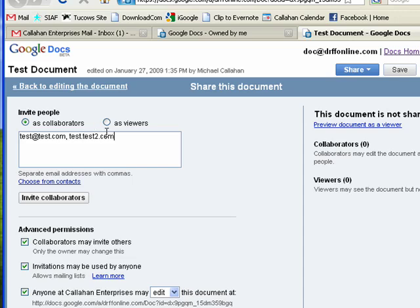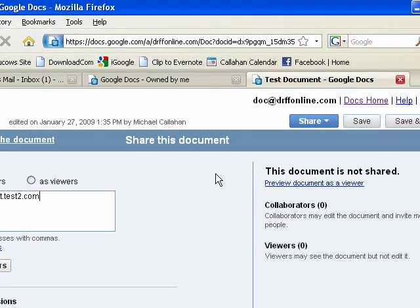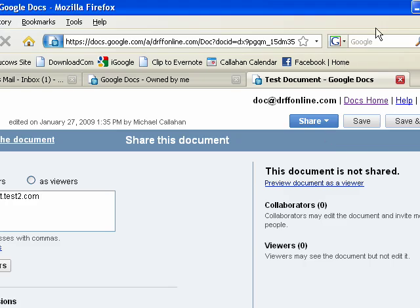And when you're ready, you just click invite collaborators. They get an email telling them they've been invited. And when they respond to that, they're sharing or viewing the document with you. And that's all there is to it.